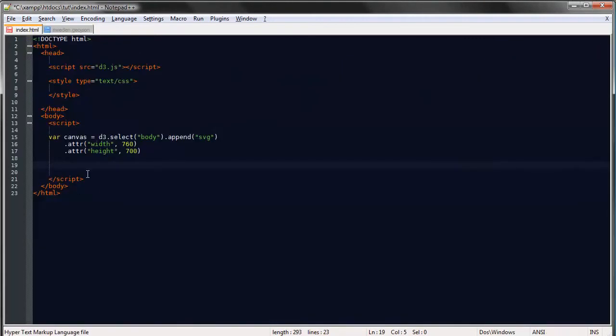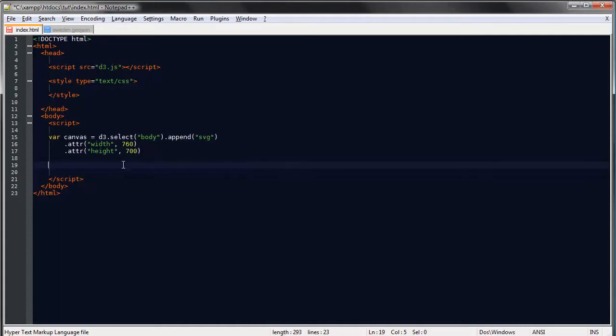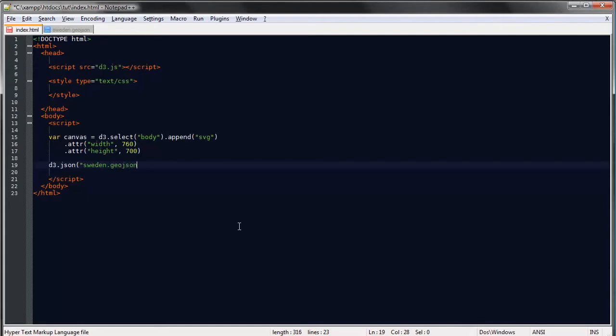But if you just want to play around with any map whatsoever you can just google for GeoJSON maps or something along those lines and you'll find some GeoJSON files. So enough talking let's begin creating our map. We'll start as usual by loading our data and creating our callback function.